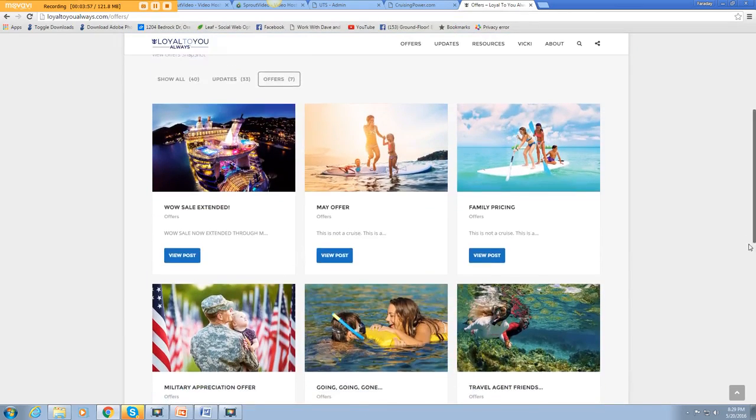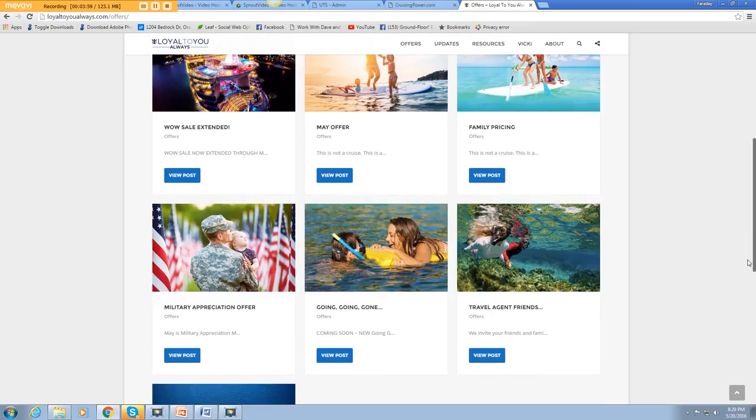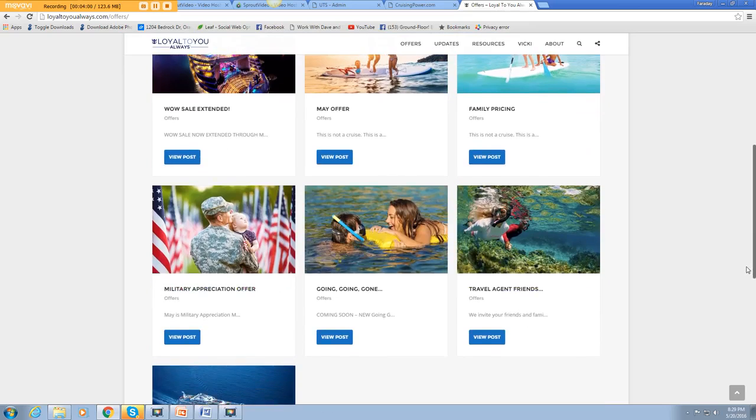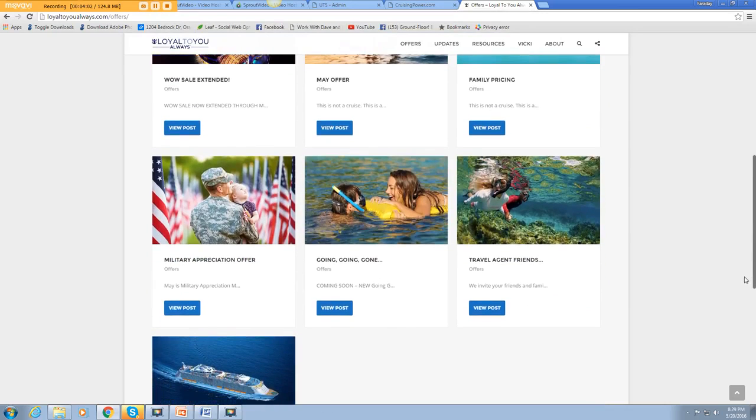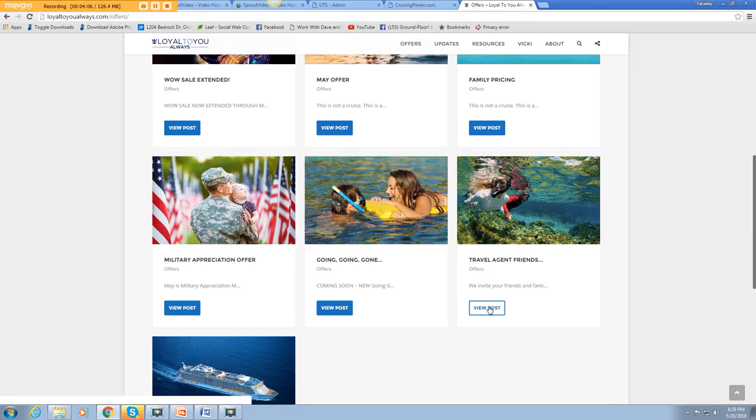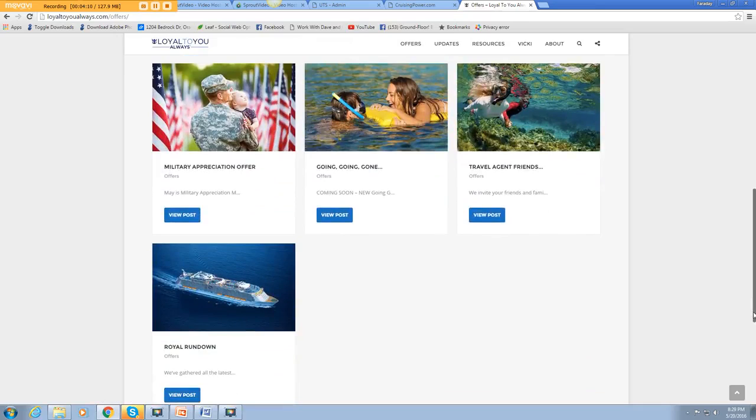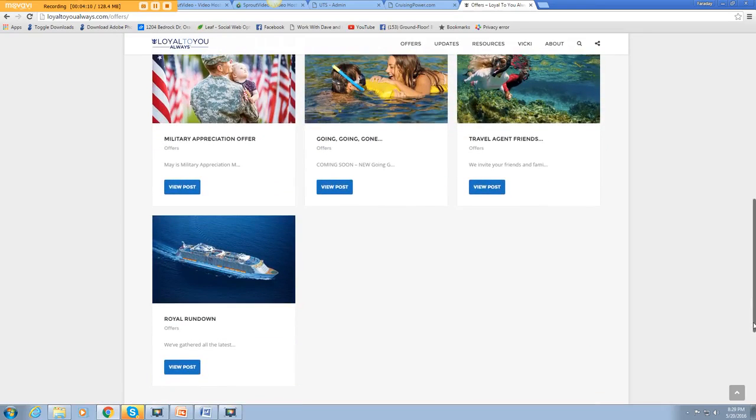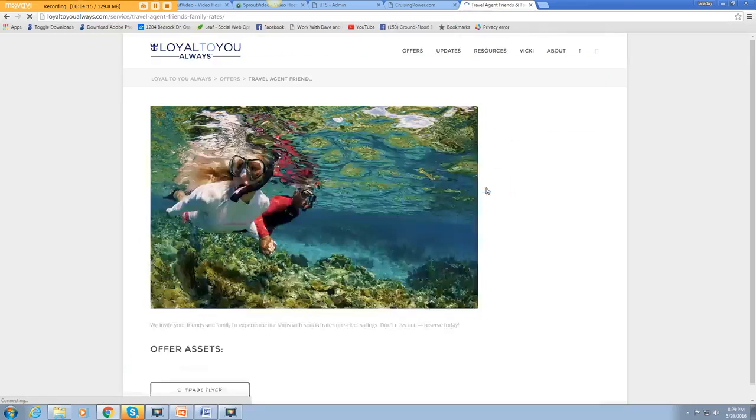Here's an offer just for May. Family pricing, going, going, gone. Travel agent friends offers. Military appreciation offer. And the Royal rundown. Let's see what the travel agent friends offer is.